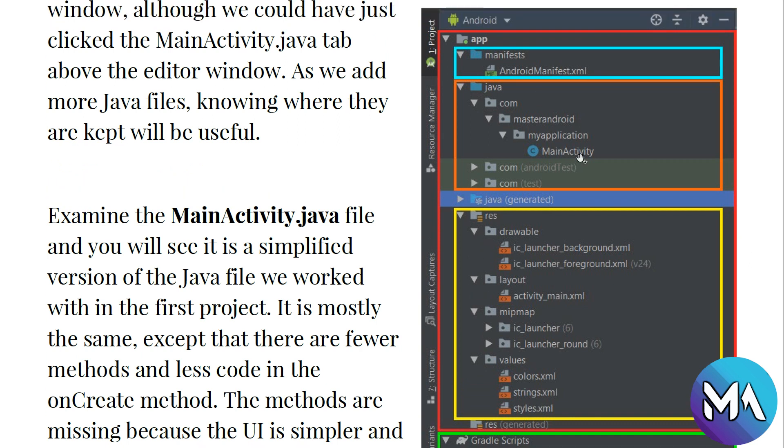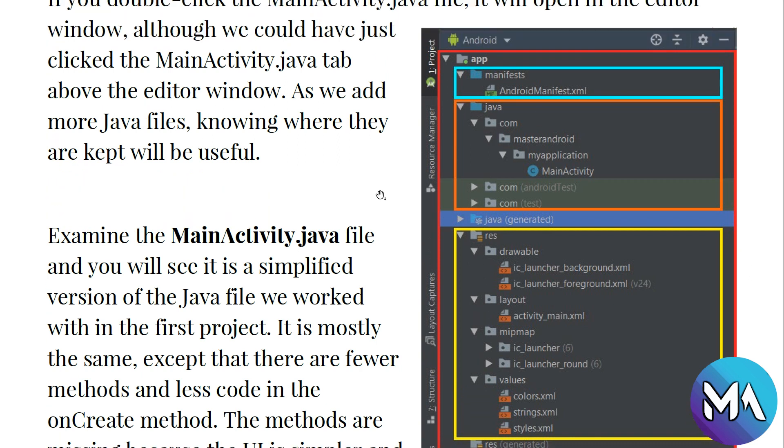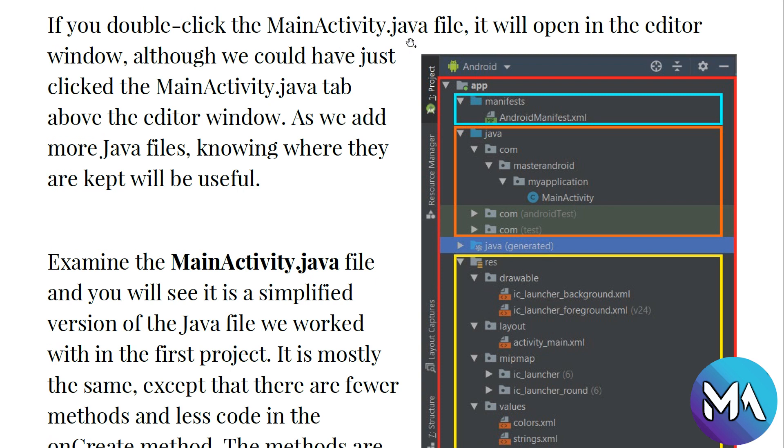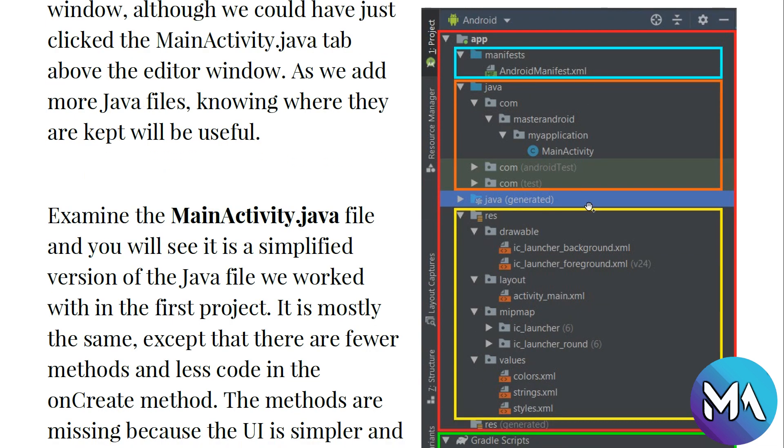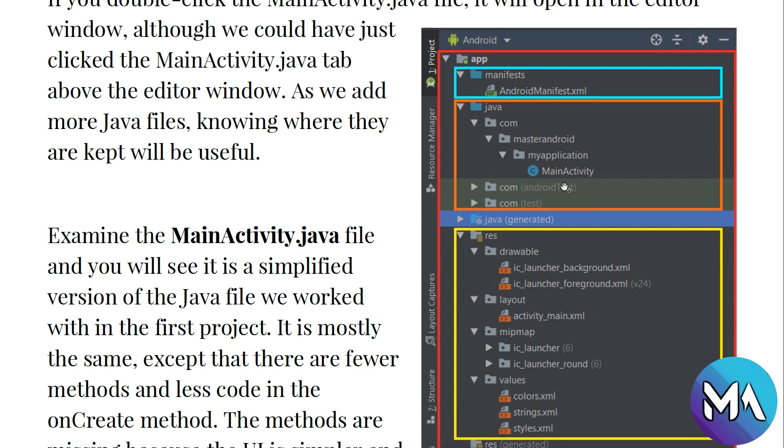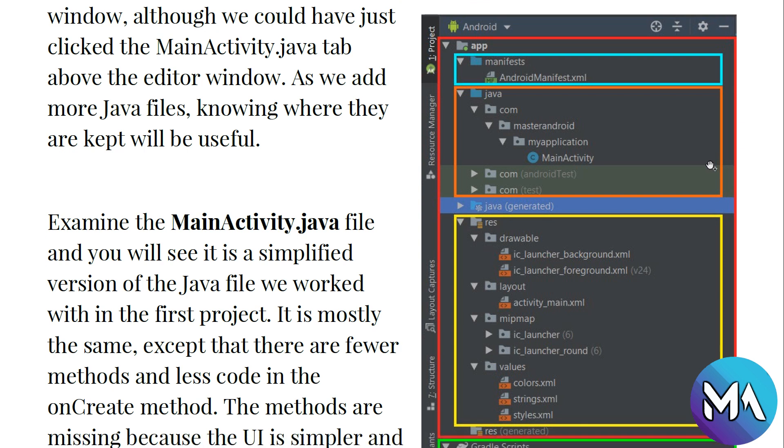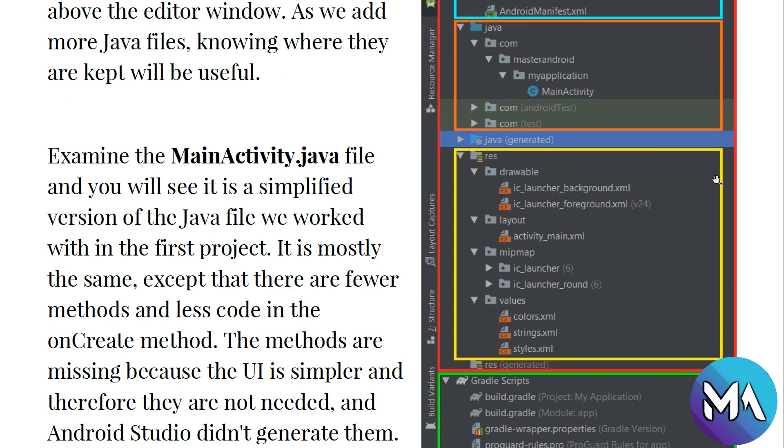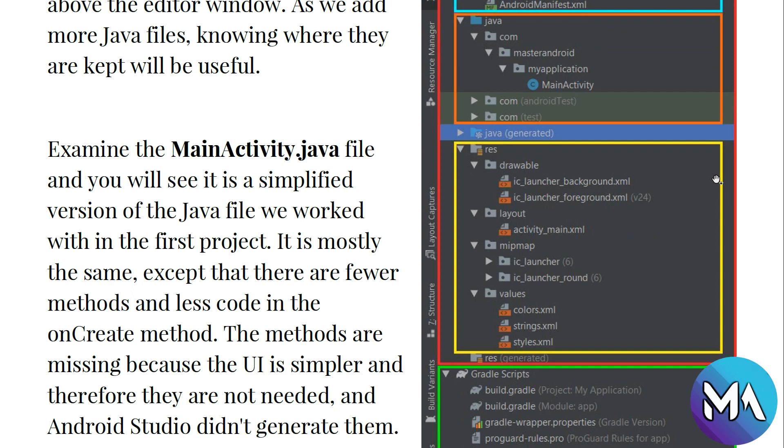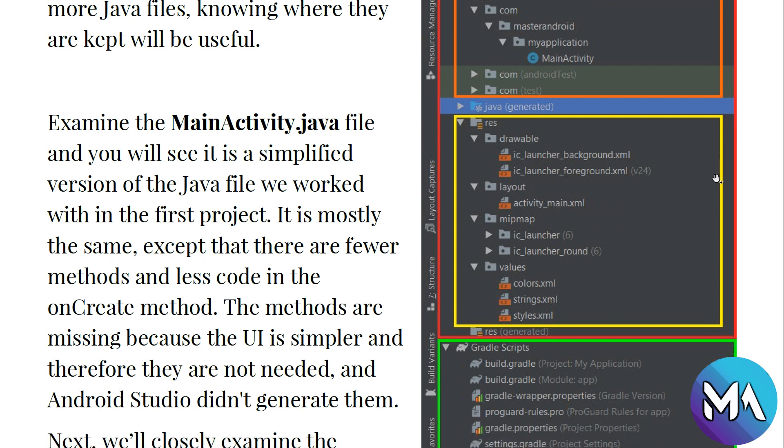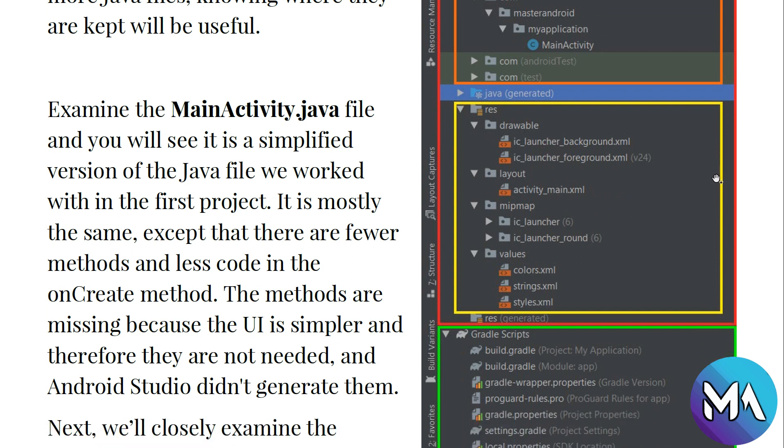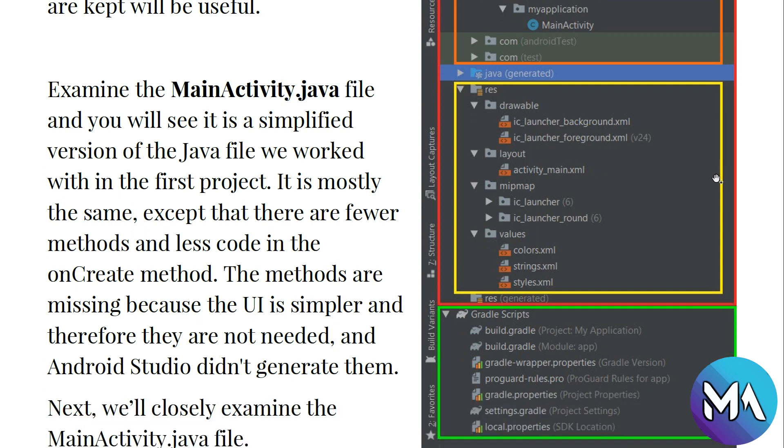If you double-click the MainActivity.java file, it will open in the editor window, although we could have just clicked the MainActivity.java tab above the editor window. As we add more Java files, knowing where they are kept will be useful.